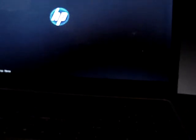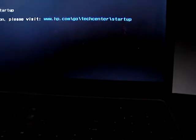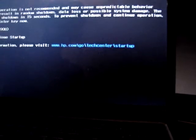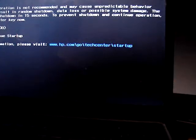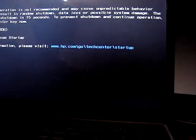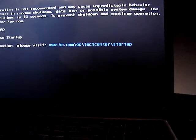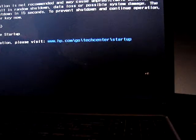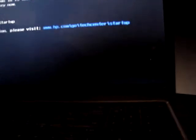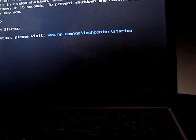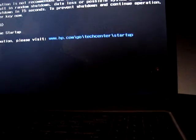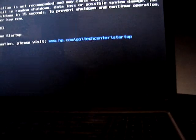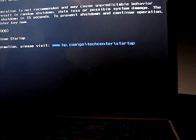Okay. Go. System fan 90B continued operation is not recommended and may cause unpredictable behavior. That could result in random shutdown data loss or possible system damage. The system will shut down in 15 seconds. And I don't know what else it said because it shut down too quickly.